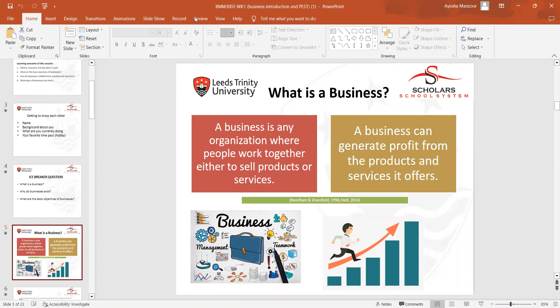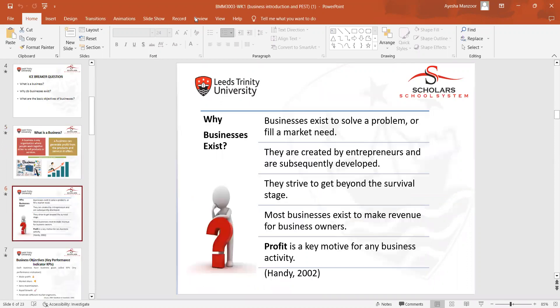Businesses are mostly established to earn profits. The basic definition is: a business is any organization where people work together to sell products or services. We see these every day around us, from where we do casual shopping. Businesses have a specific purpose to generate maximum profits by offering products and services to customers.